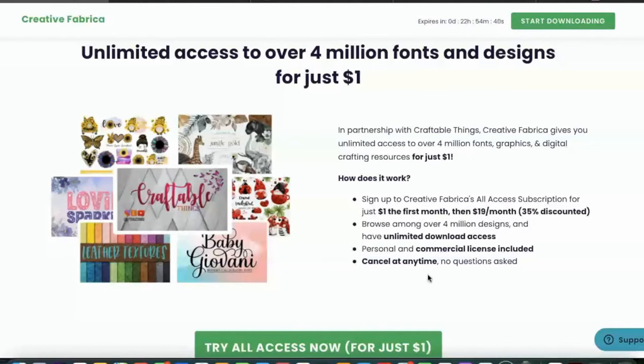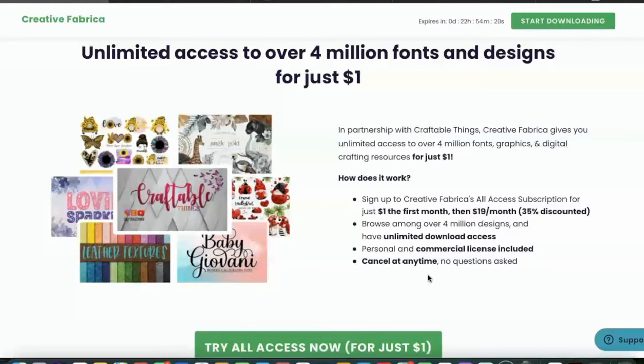Alright y'all, so here's the landing page for Craftable Things. A link will be listed in the description below if you are interested in this deal. It is $1 for the first month and every month after that it's $19 per month. But y'all that is discounted. It's usually $29 per month. So already you're winning in this situation.